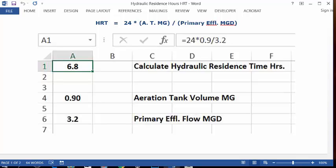Open up a blank Excel worksheet. In cell C1, type 'Calculate Hydraulic Residence Time, Hours.' In A1, format it as whole numbers with one decimal, and set it as bold and centered.